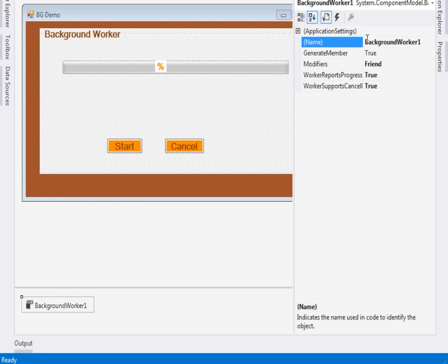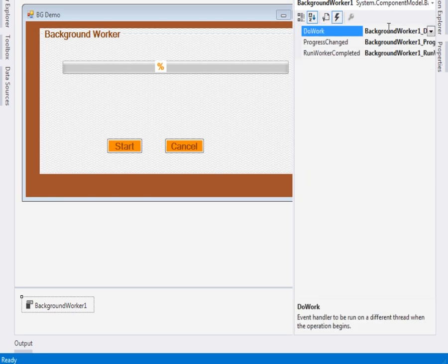After dragging it, there is something you need to check. When you come to the events, please check all of these: BackgroundWorker DoWork, BackgroundWorker ProgressChanged, and BackgroundWorker RunWorkerCompleted.